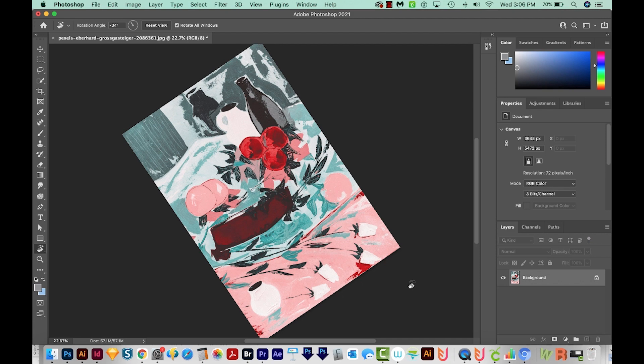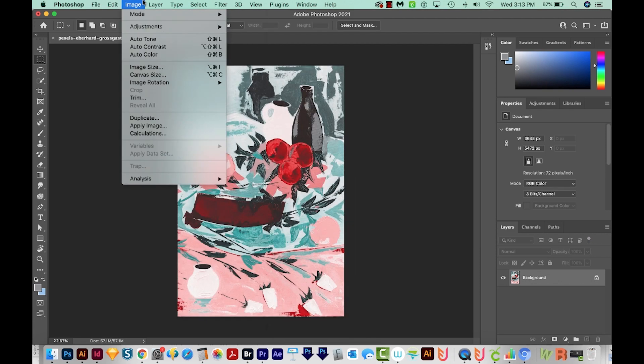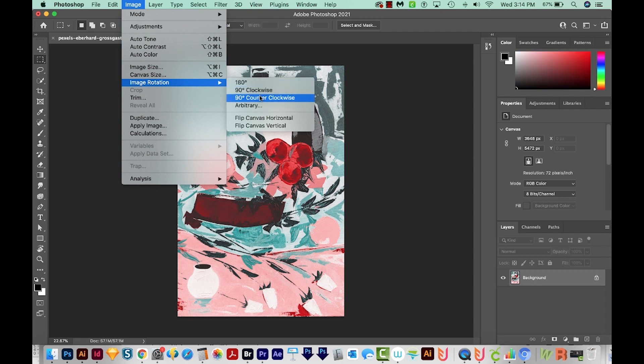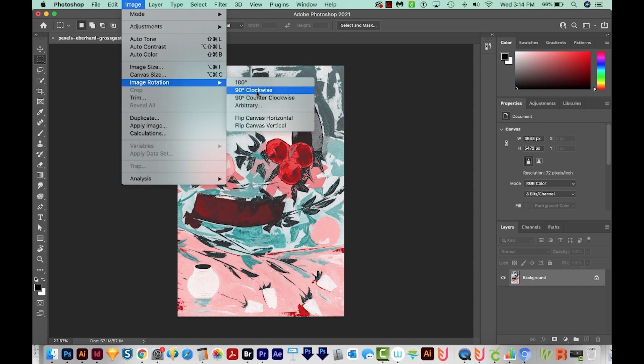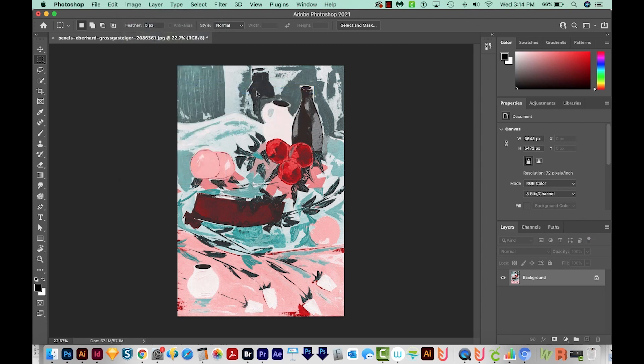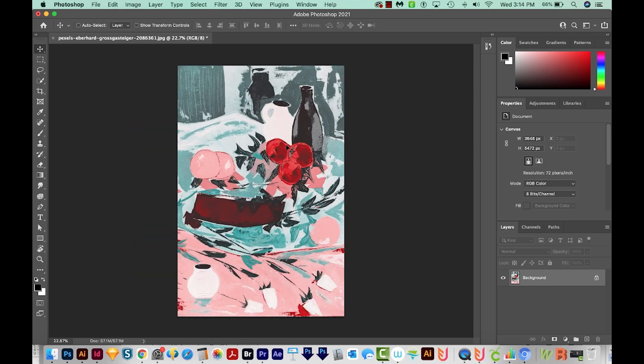If you actually want to rotate the image, we can come up here to Image, Image Rotation, and then we can rotate it 90 degrees clockwise or counterclockwise, or choose Arbitrary to do 45 or some other number. So let's just rotate this 90 degrees clockwise. Now if we saved it like this, it will actually look like this the next time we open it. I'll just undo to get back.